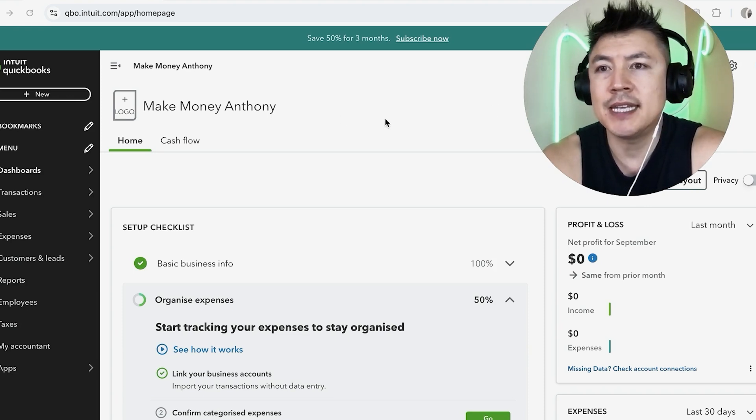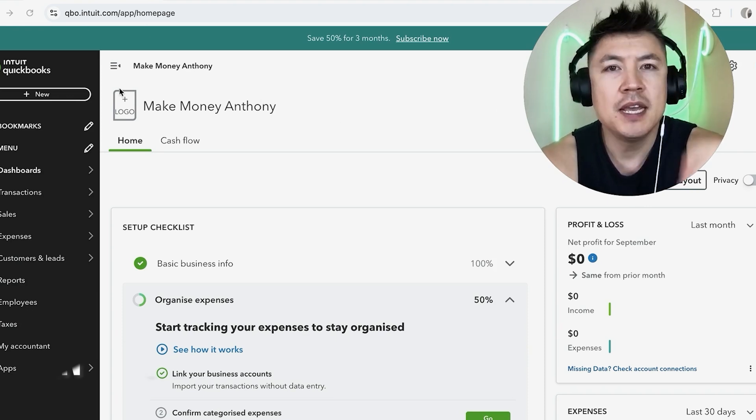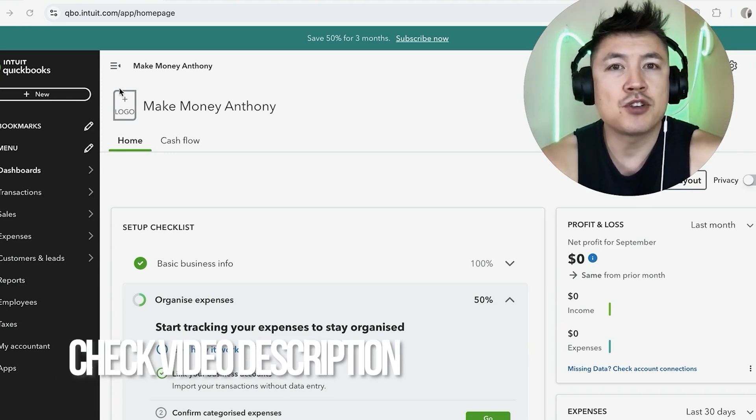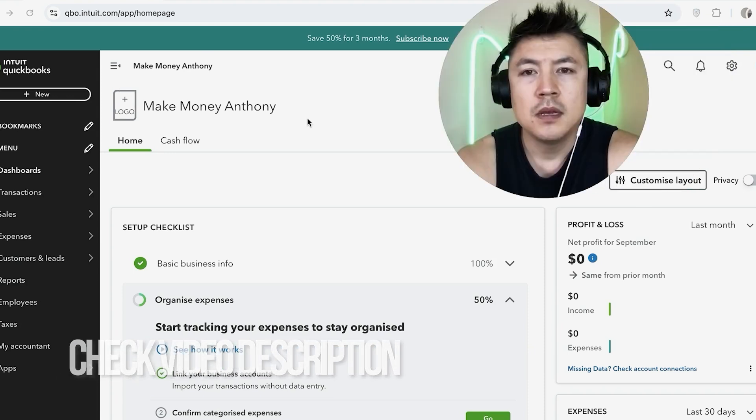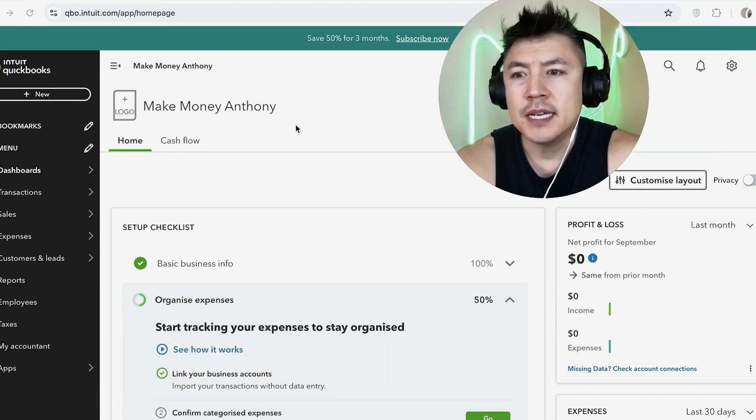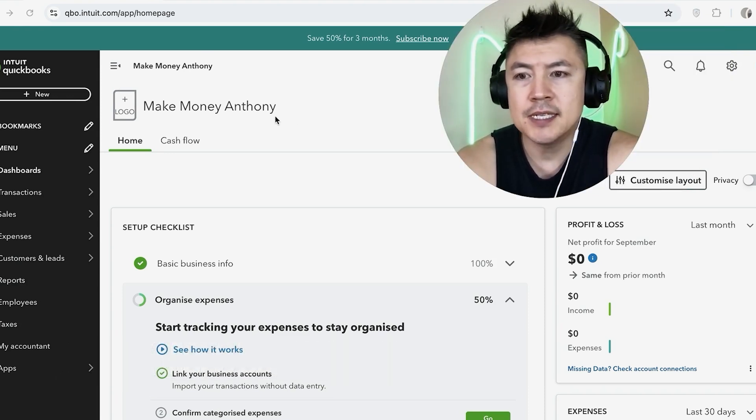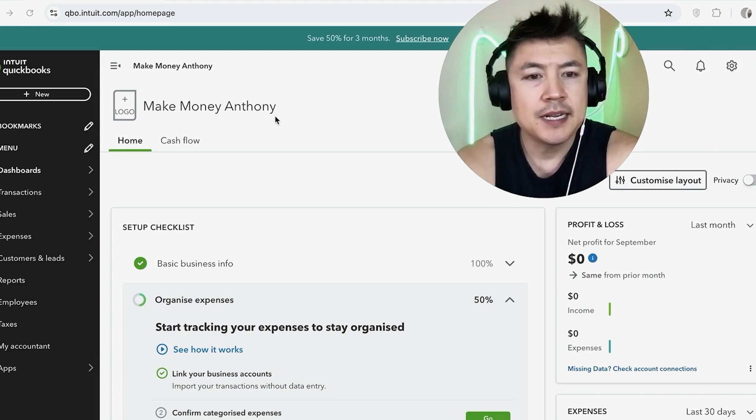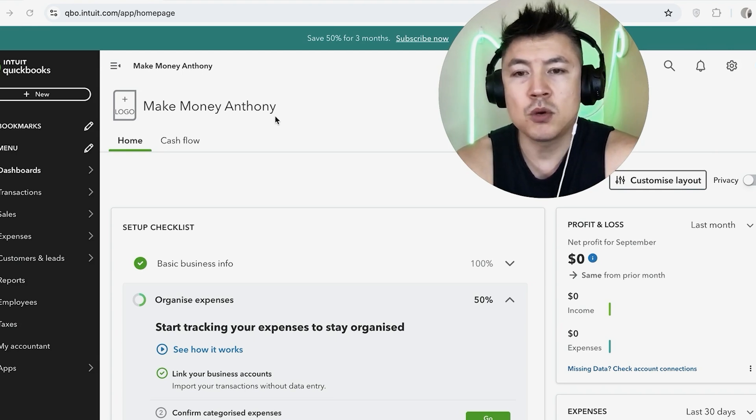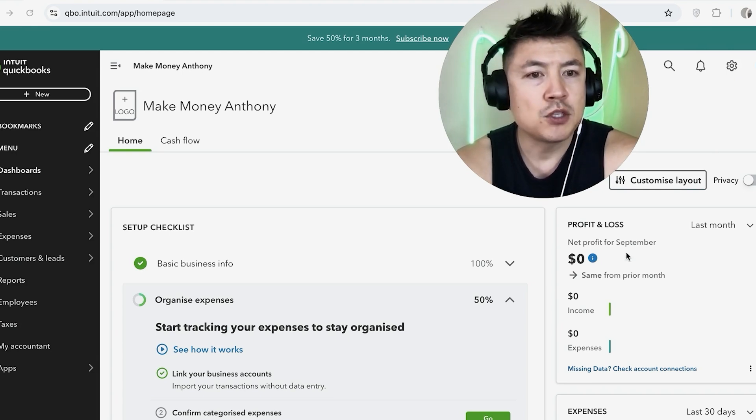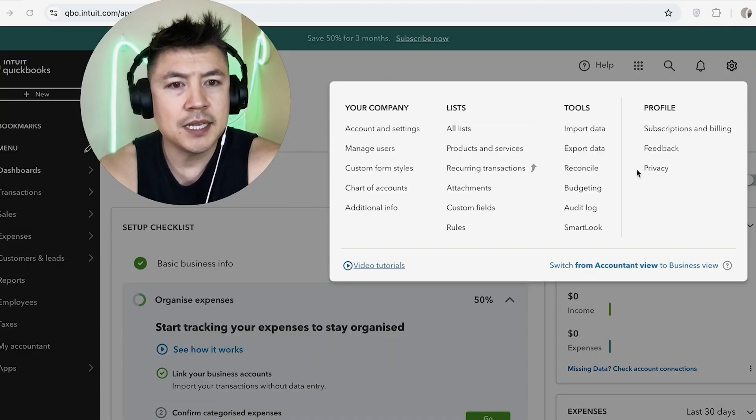Whatever the case is, it's a pretty easy process. It's handled here in your QuickBooks Online account. Check my video description, I'll try to leave the written instructions there as well. But I've already logged into my QuickBooks Online and this is the home screen. Now here on the home screen, if you want to export your QuickBooks data, first what you want to do is up here on the top right, you want to click on this gear icon.